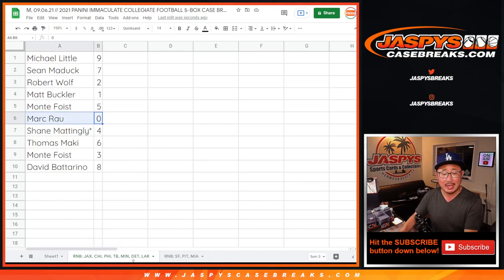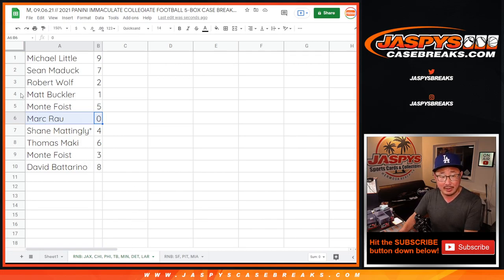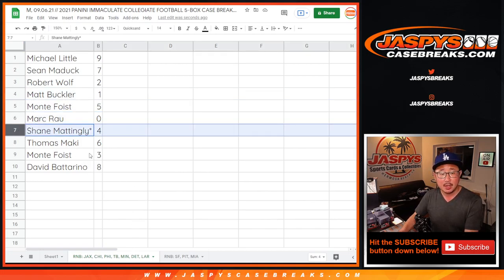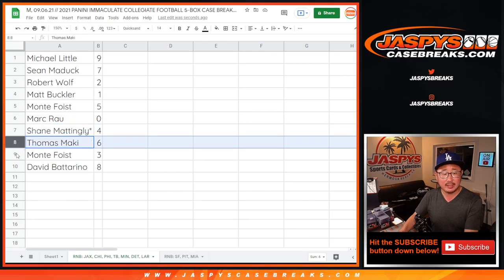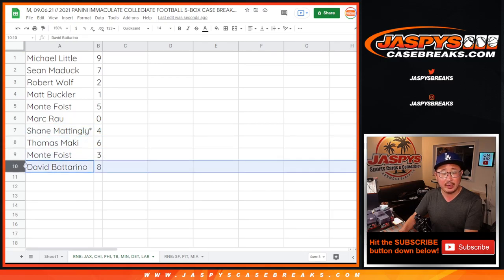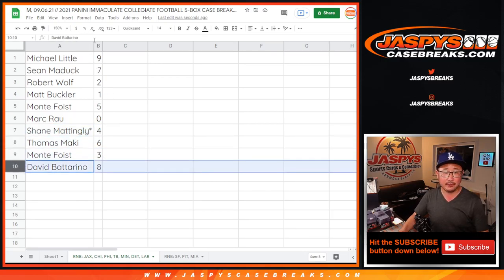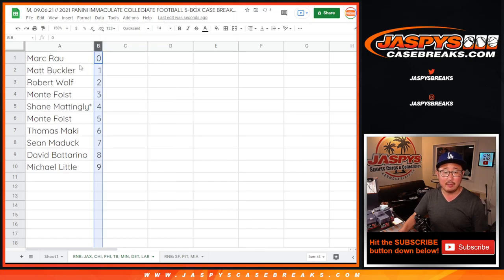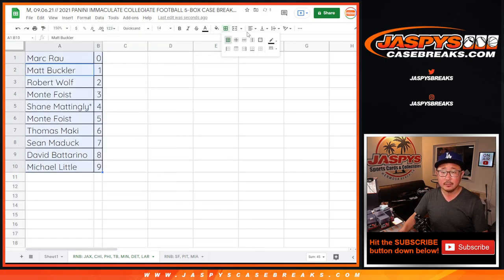Alright — Michael with nine, Sean with seven, Robert with two, Matt with one, Monty with five, Mark with zero. Remember, zero gets any and all redemptions for that group of teams on that bottom tab, including one-of-one redemptions. But Matt, you'll still get live one-of-ones.